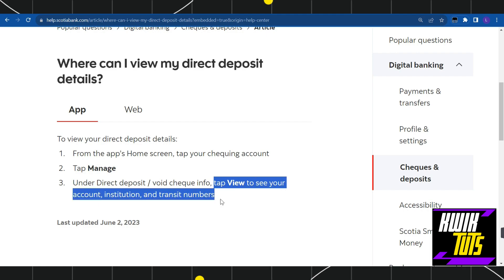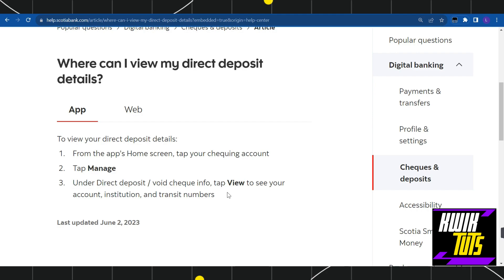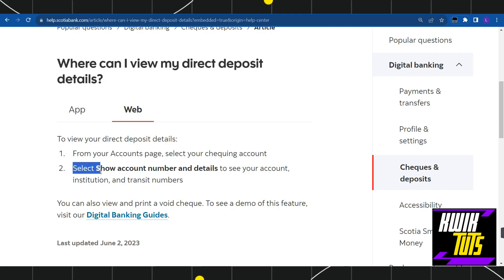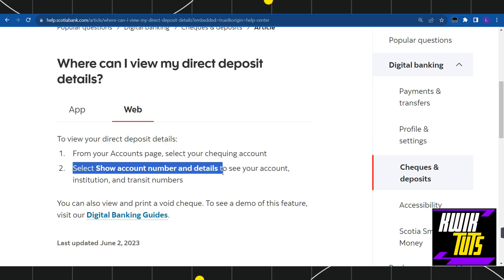If you want to view your direct deposit details using your web browser on your PC or laptop, follow these steps. Launch your browser and search for scotiabank.com, then log in to your account. Once you are on the home page, click on the account page and select your checking account, then select show account number and details to see your account institution and transit numbers.